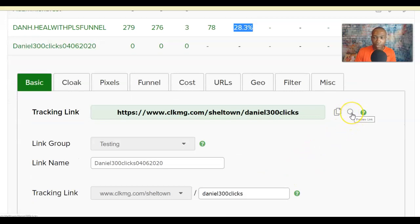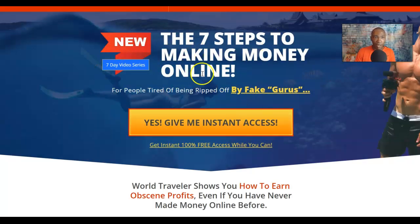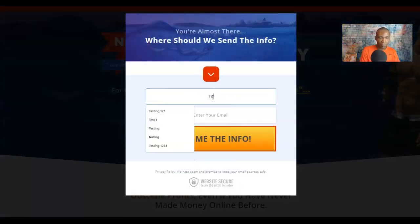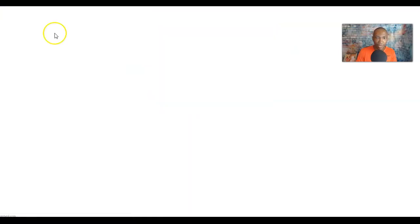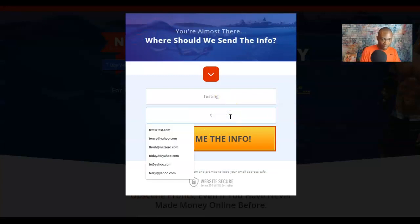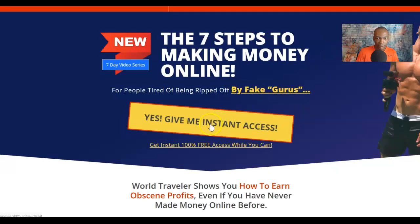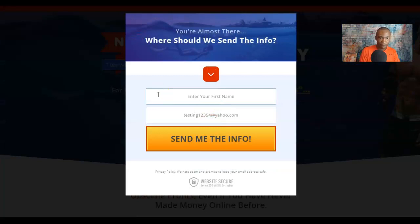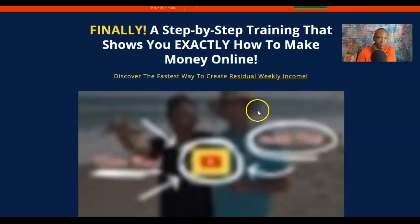You can preview the link by clicking Preview, or copy it to the clipboard. I'll click to preview the link — this brings up exactly what the website looks like. I'll enter a test name and email address to simulate a sign-up and demonstrate how tracking works.